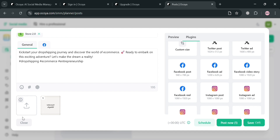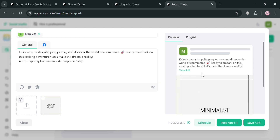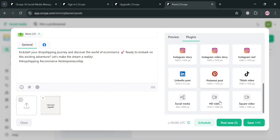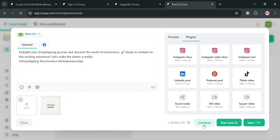On the right side panel, you can navigate options under plugins, including customizing the size and other plugin settings. By clicking the preview button, it will show what your post looks like when posted on your Facebook page. As you can see, the caption has been updated with an emoji since we used the AI assistant and the hashtag generator. Under the plugins, you can also create an Instagram post, social media post, HD video, square video, and many more.